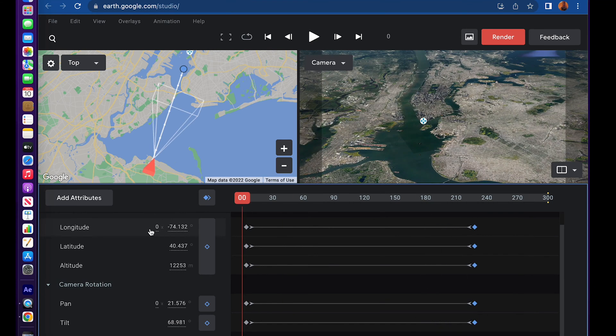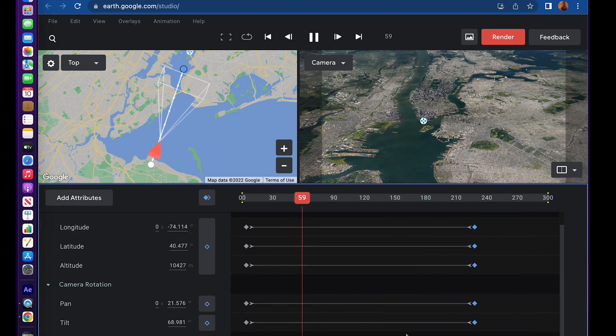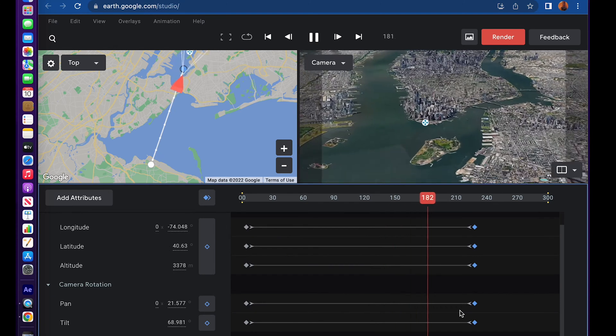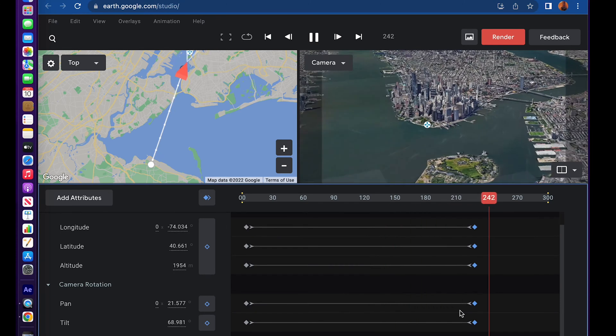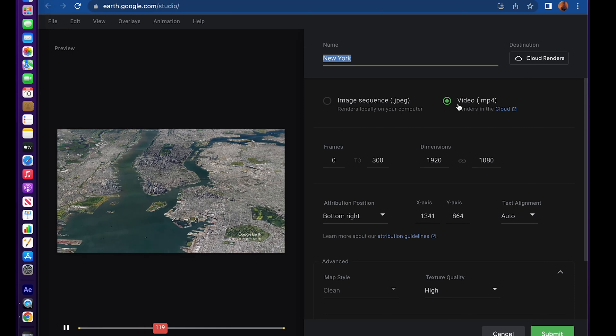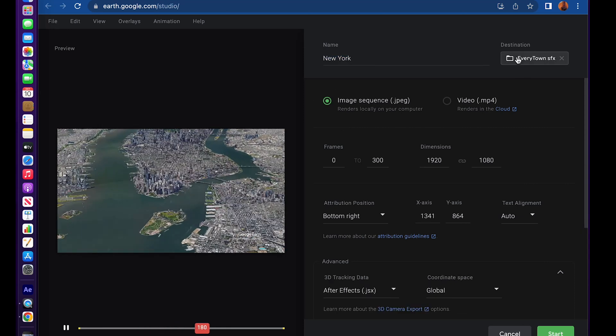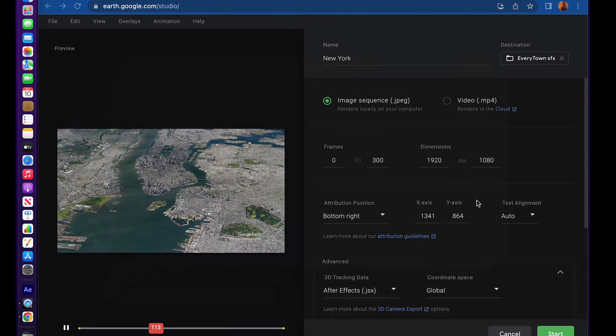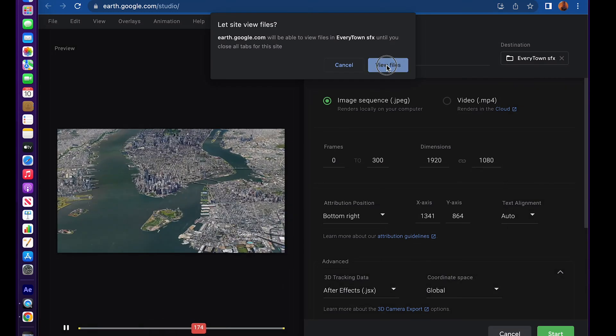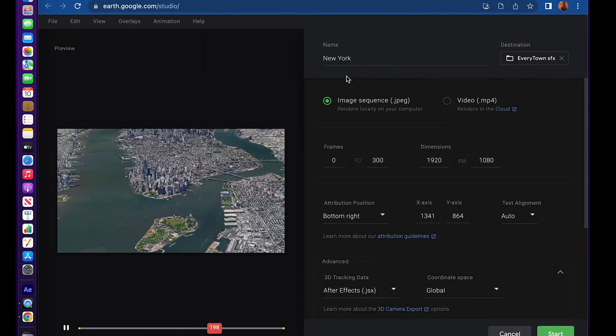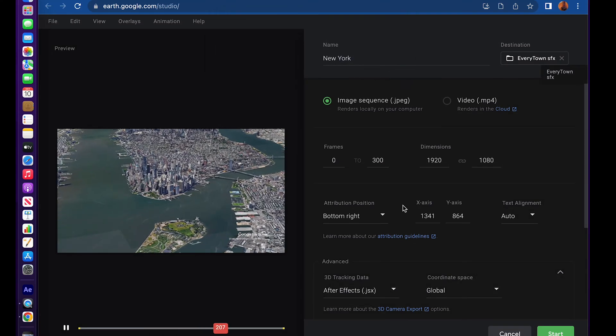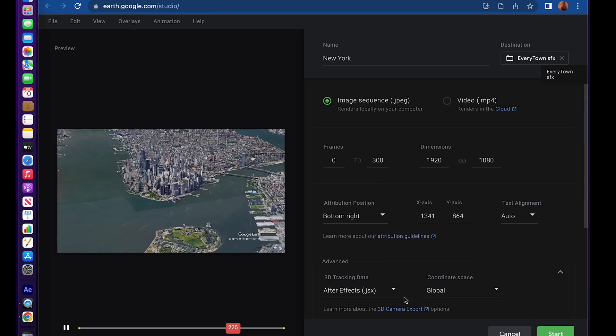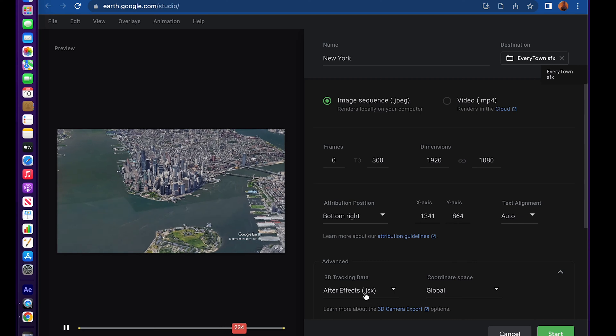Once that's done, click render and select image sequence. Select your location where you want your image sequence to go and click start. Make sure you have JSX on the output.